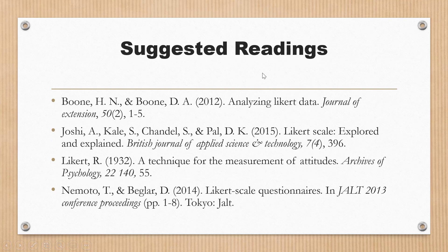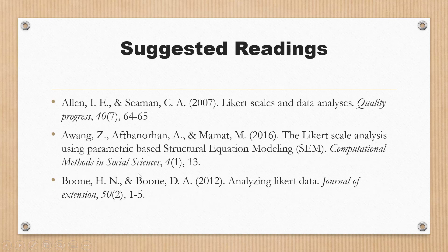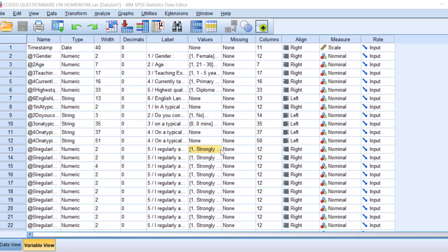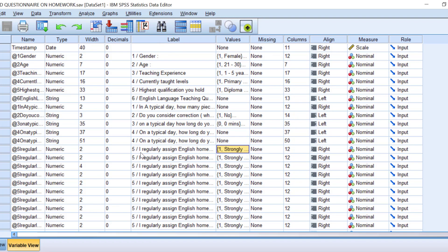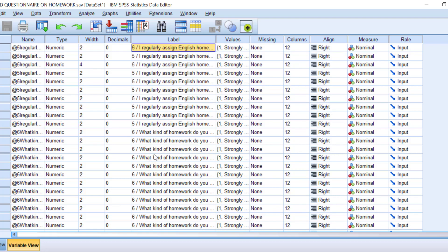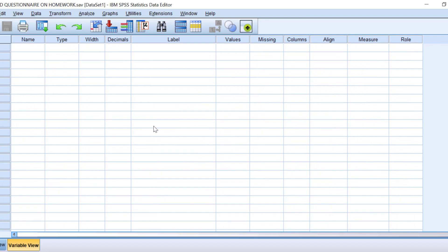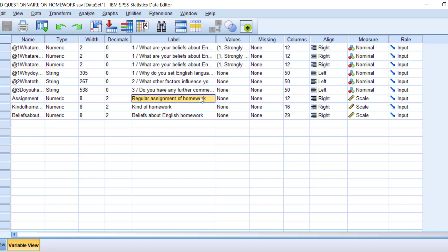Here are some suggested readings. I highly recommend Likert 1932, the original article, and also Boone and Boone 2012. Looking at this example, we can see items that correspond to Likert type items. If we compute the overall mean score of these items, this gives us the Likert scale. There are videos on how to do that — you will find them attached in the description box.